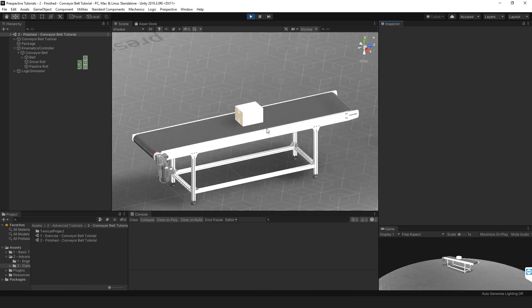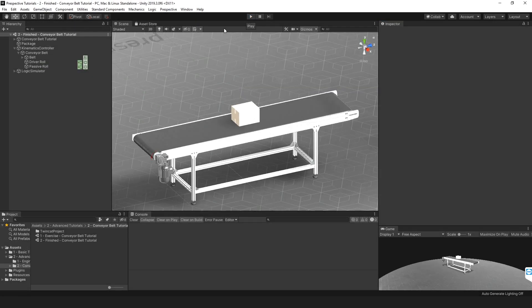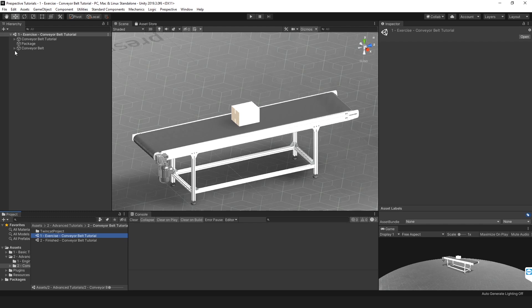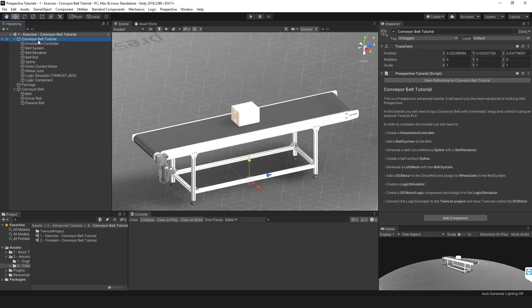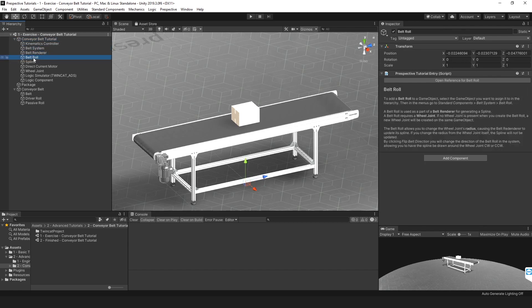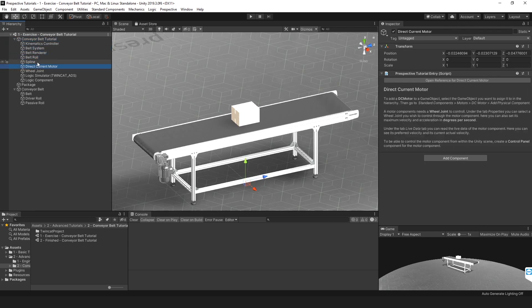So that's what we'll be making. I'm currently in the finished scene which is included with every tutorial, so also this one, and we're now going to head over to the exercise scene. In here you'll find all the models you will need — the models for the belt and for the package — and also a description of what to do for this tutorial, what steps to take, and a further detailed description of each of the components you will encounter.